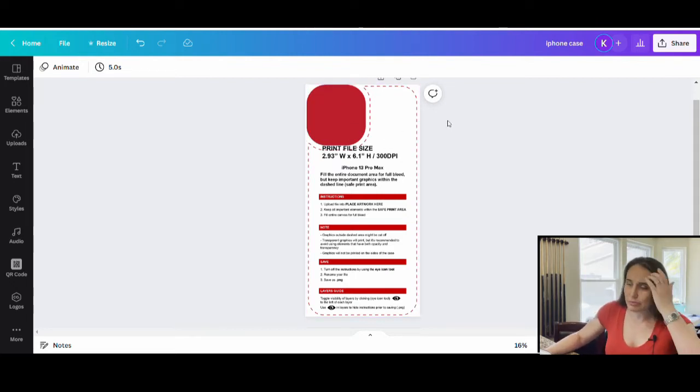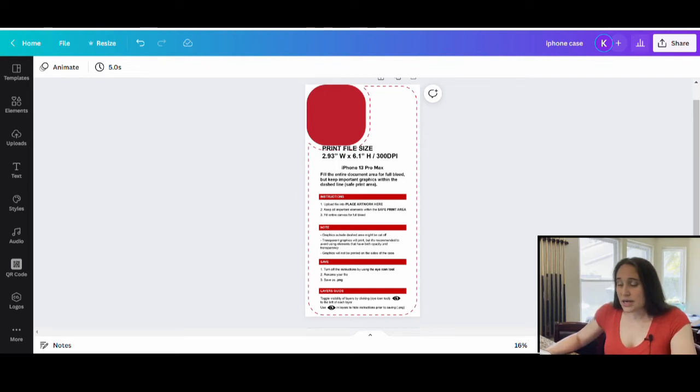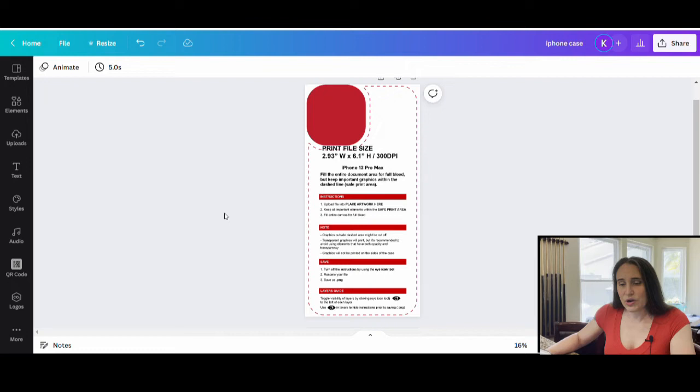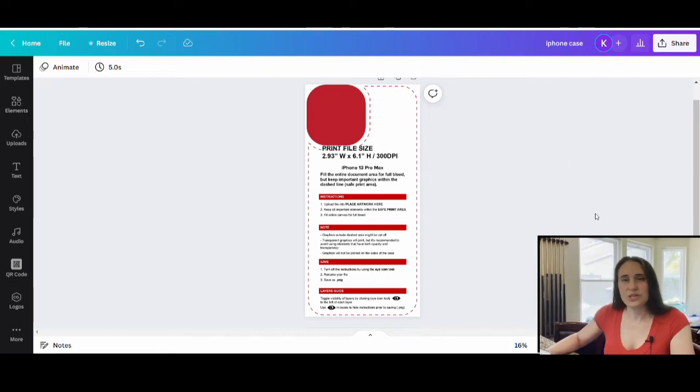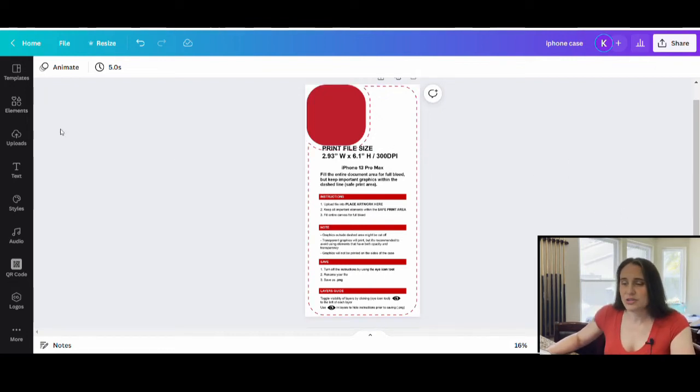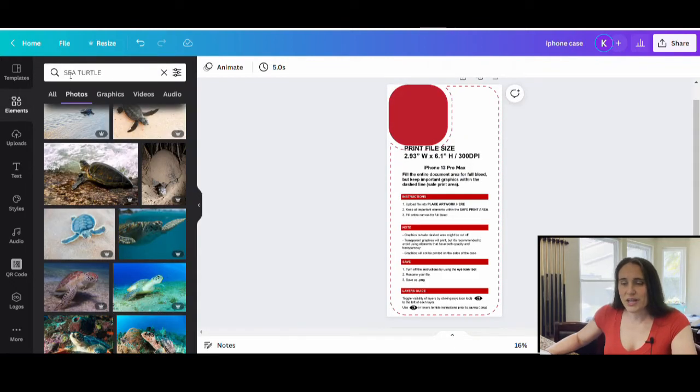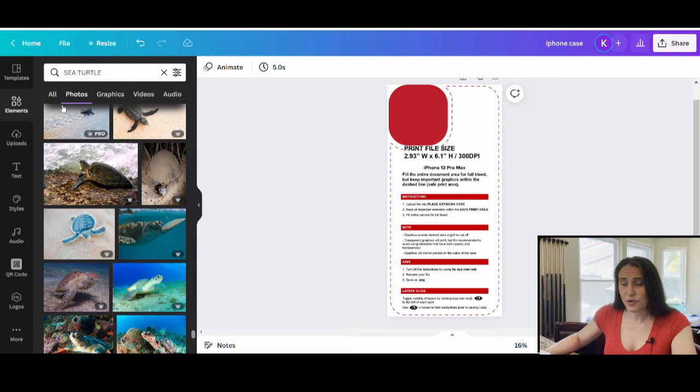So for example, it's summer. You might go with some tropical photos. I like to do animals. Sometimes people will search for their favorite animal. So let's go ahead and say we want some sea turtles because it's summer. Sea turtles are a popular animal. So we'll just come up here to elements. I've already kind of done a search for sea turtle and filtered by photos.